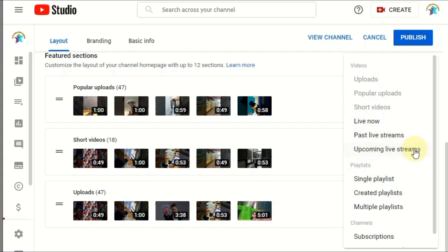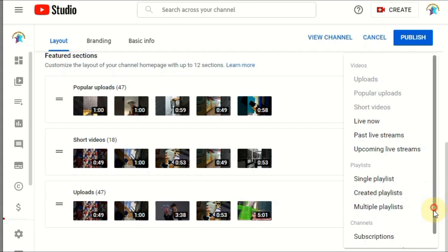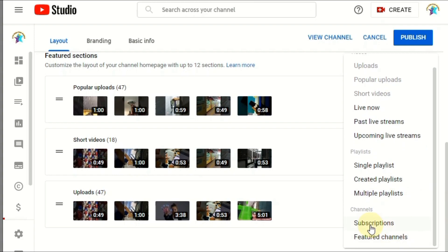You can also add upcoming live streams, past live streams, live now, single playlist, created playlists, multiple playlists, subscriptions, and featured channels. It depends on your choice what you want to add. For example, I'm going to add the featured channel section.